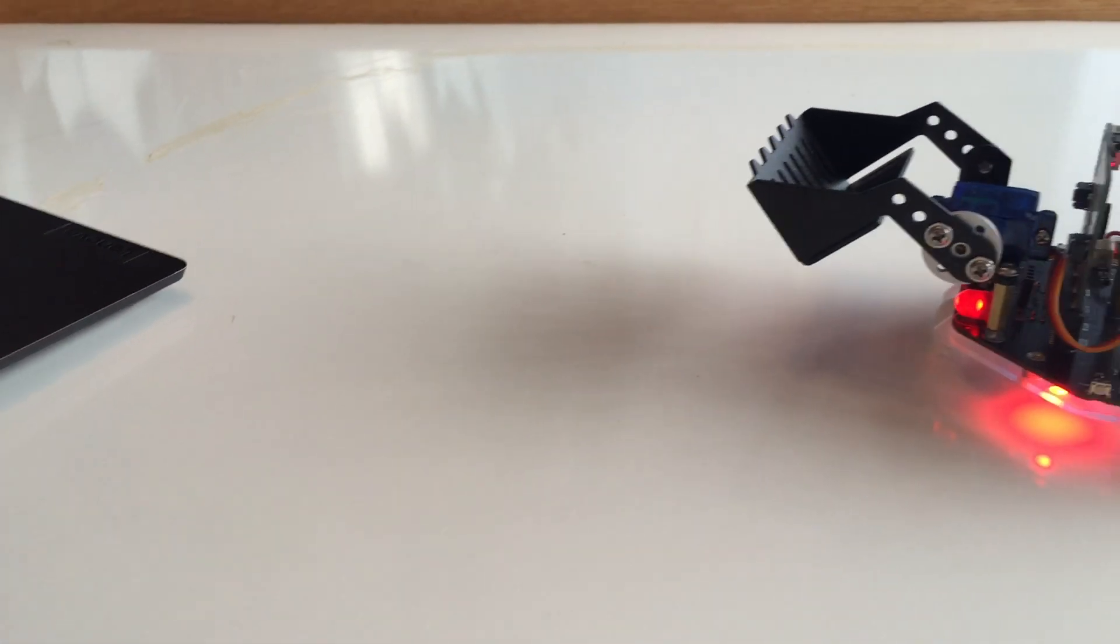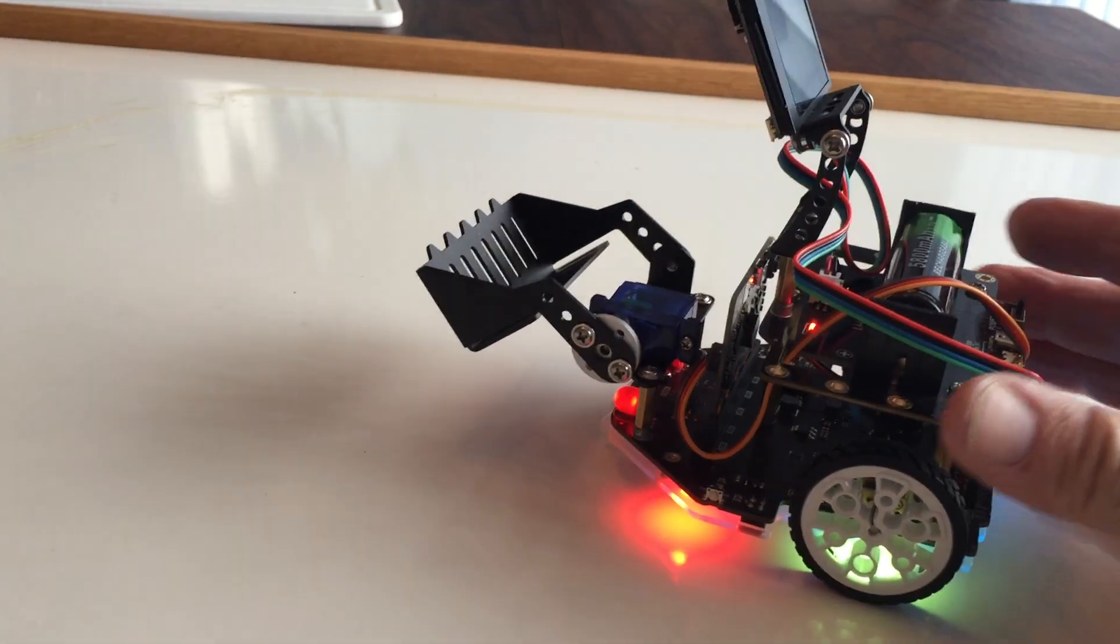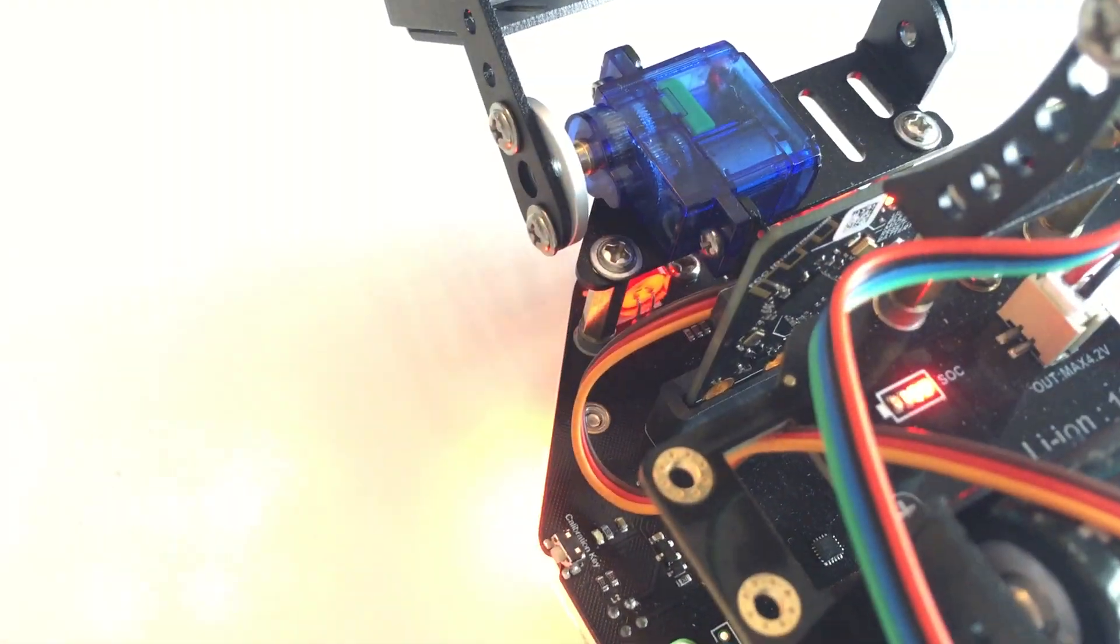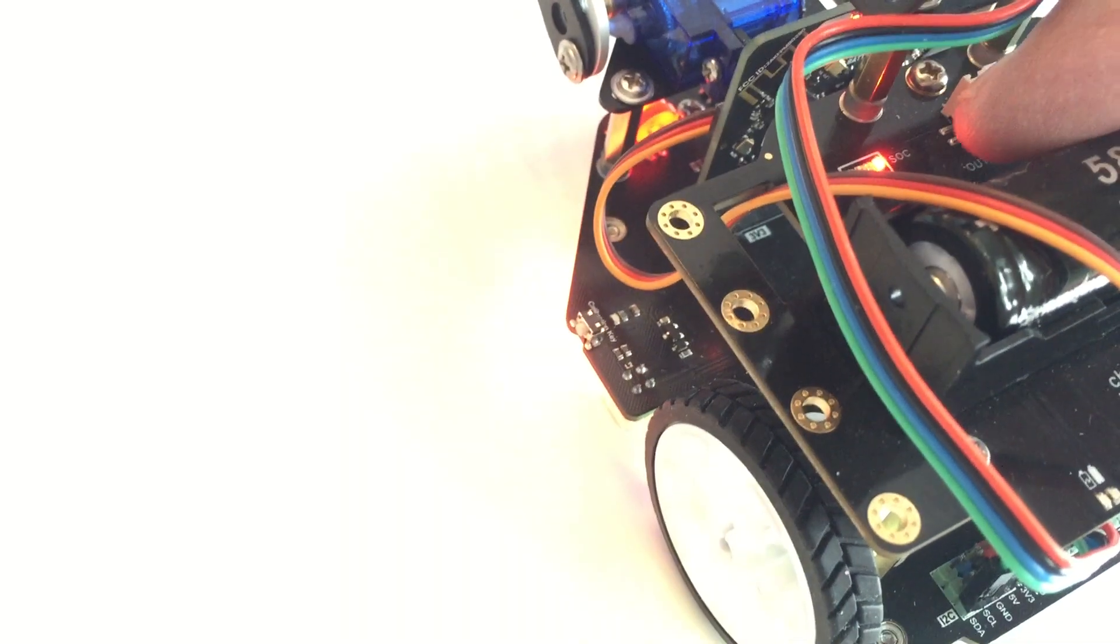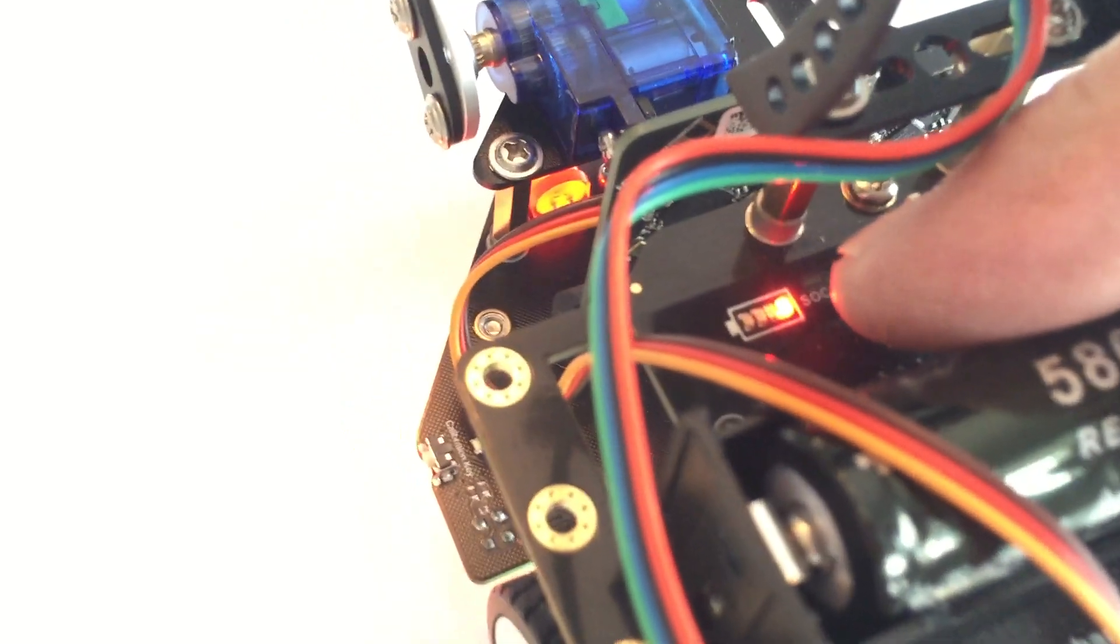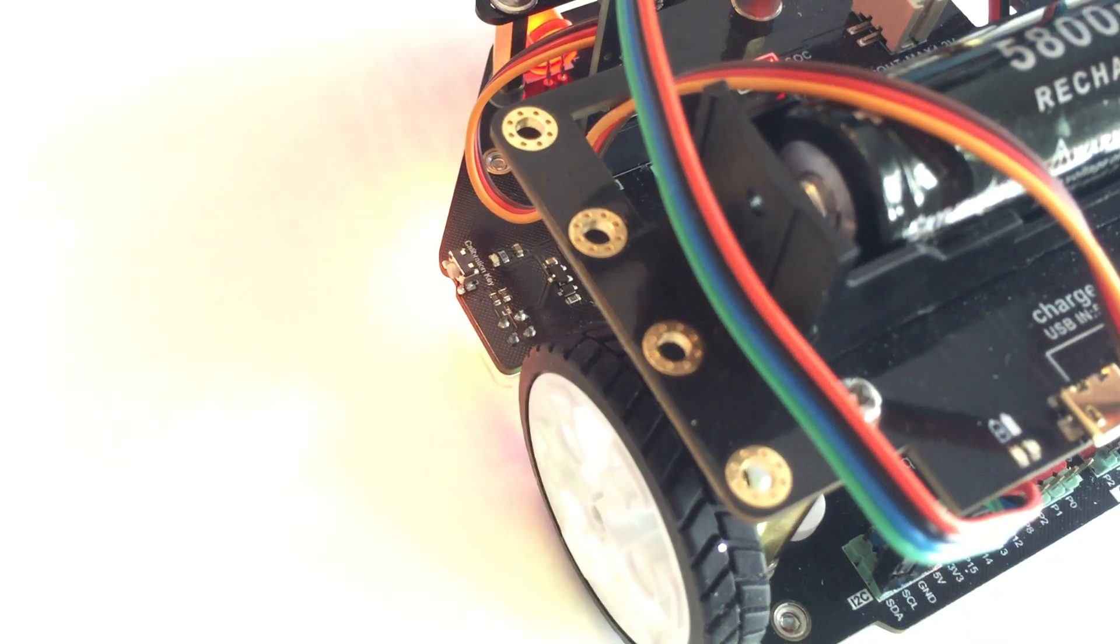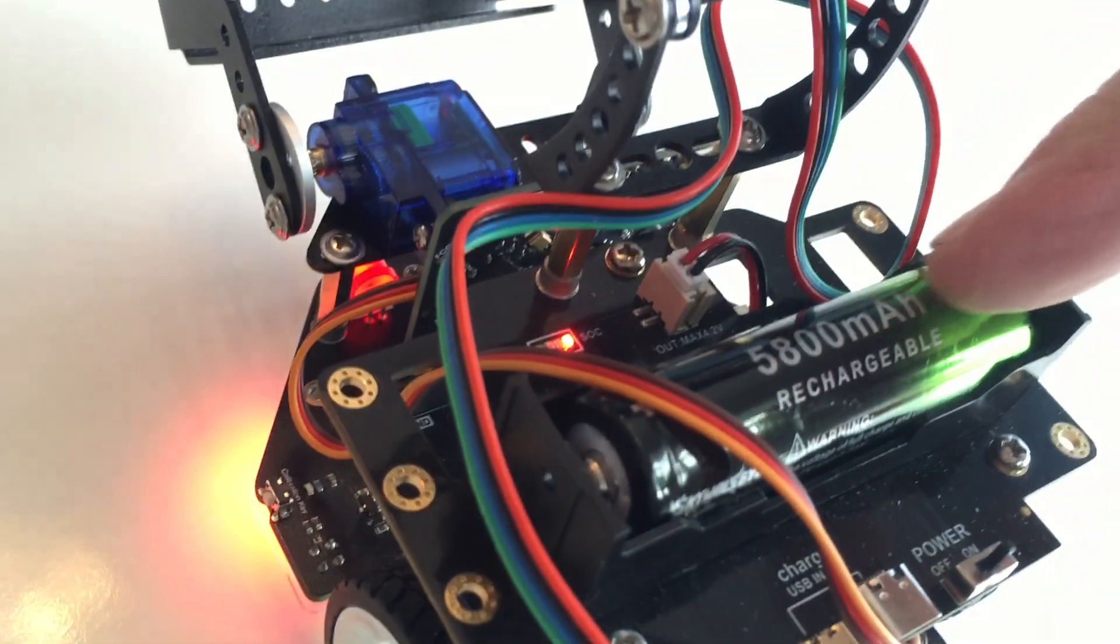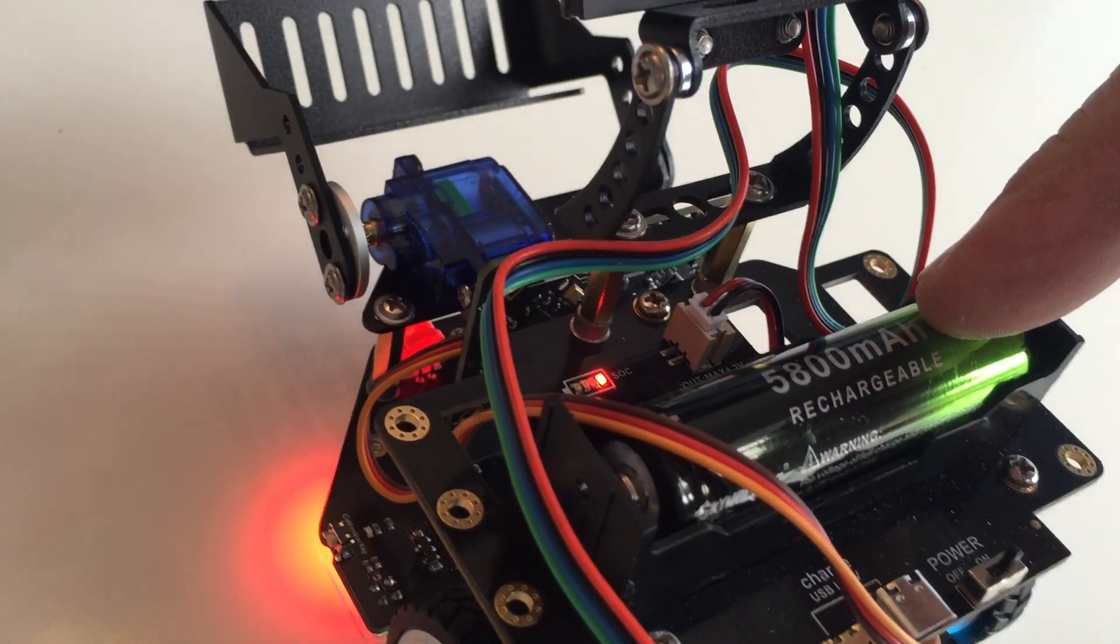You'll notice that this code here shows the battery remaining. In this particular case, I'm down to one LED, so this is consuming a lot of the rechargeable battery energy.